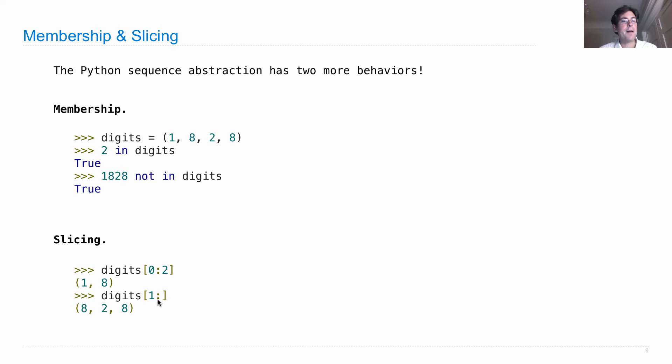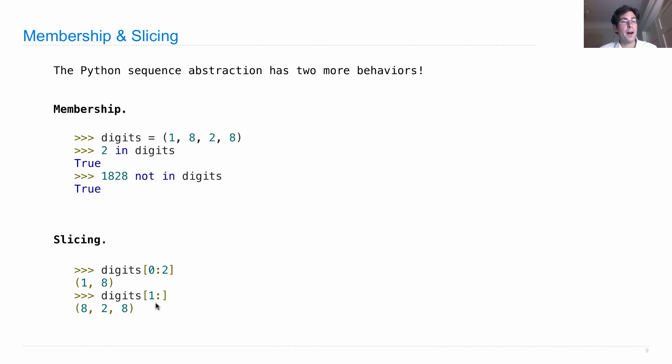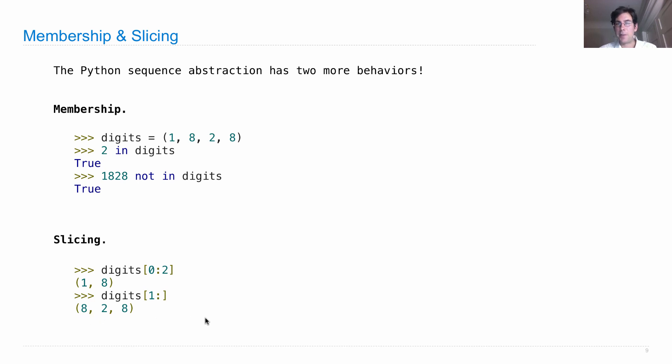Now, if you leave out numbers in a slice, then they will be assumed to be the boundaries of the sequence. So if I leave out the first number, then it's assumed to be 0. If I leave out the last one, that's assumed to be the length of the sequence. So if I say digits from 1 on, is a convenient way to say that, then I'll get 828 where 8 is the element at index 1 and 28 is the rest of them after that.